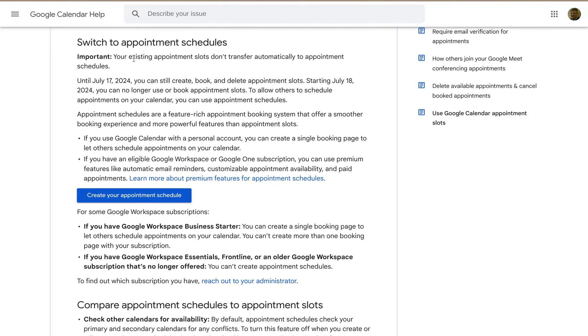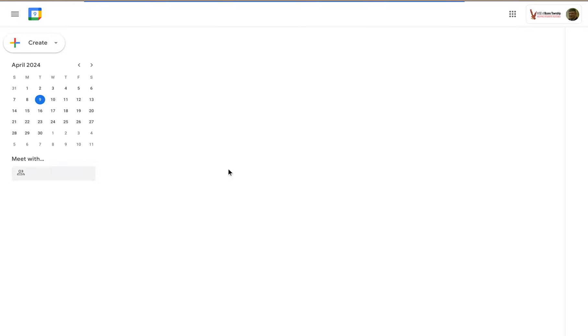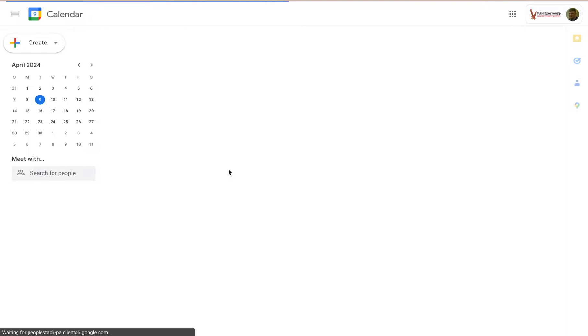But what you can do is switch to Appointment Schedules. Let's see how this looks. Create your appointment schedule. It's going to create a new page. This could take a couple seconds.